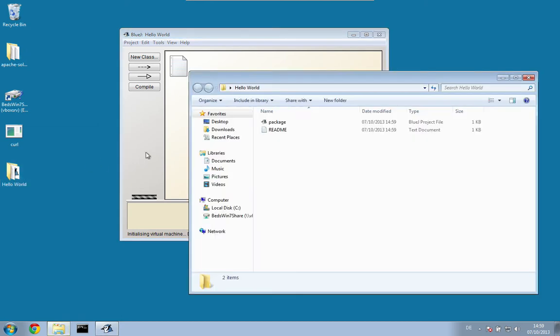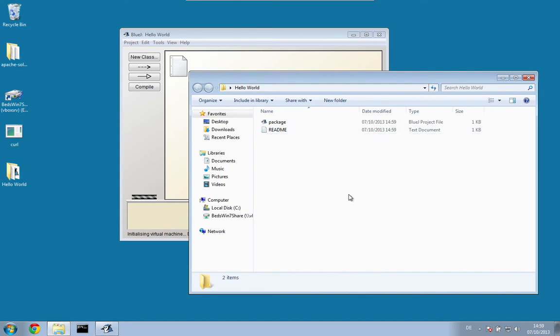What you see now is that BlueJ created a new folder for us. We can have a look at the folder — there's some package information that BlueJ needs, some readme information, but we don't care about that now.